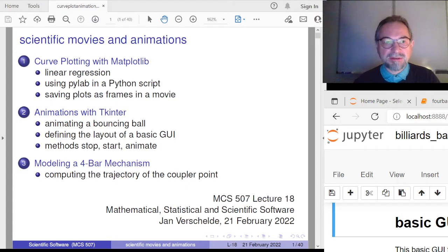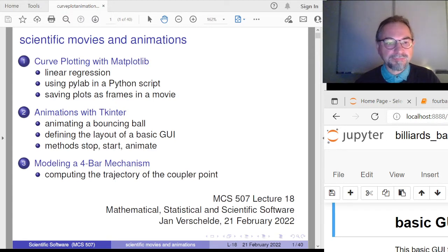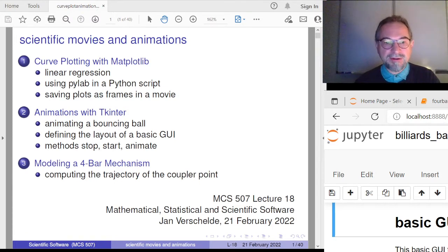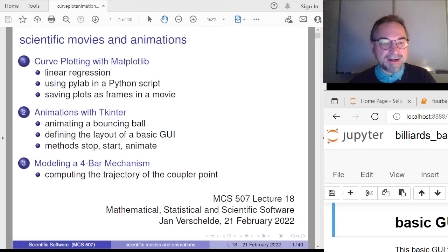This is also another very good introduction to object-oriented programming. As I indicated in one of the earliest lectures in this course, object-oriented programming one can appreciate fully when it comes to graphical user interfaces. The third part of this lecture goes into science and computational algebraic geometry in the modeling of a four-bar mechanism.